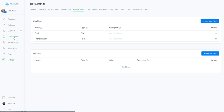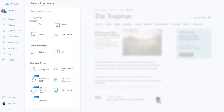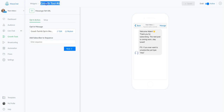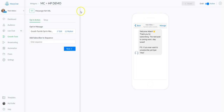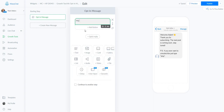We've already created those fields in the system. Now we're going to go over to Growth Tools and add a new growth tool. We're going to go down to the Messenger Ref URL and click there. Let's name this one — we're going to say MC to Hot Prospector demo. Save that and we're going to edit it.